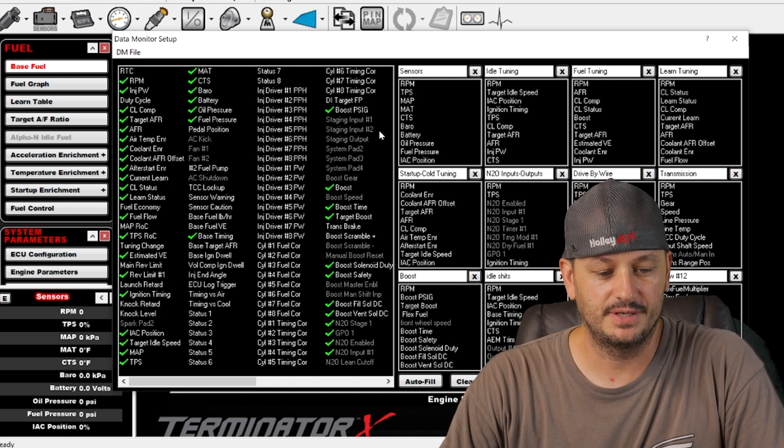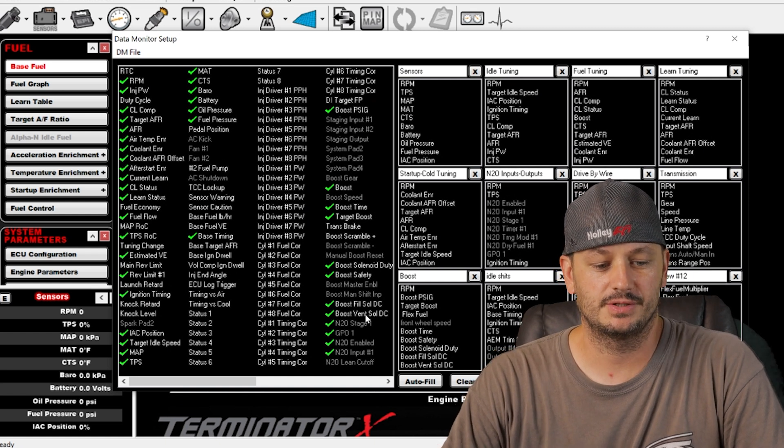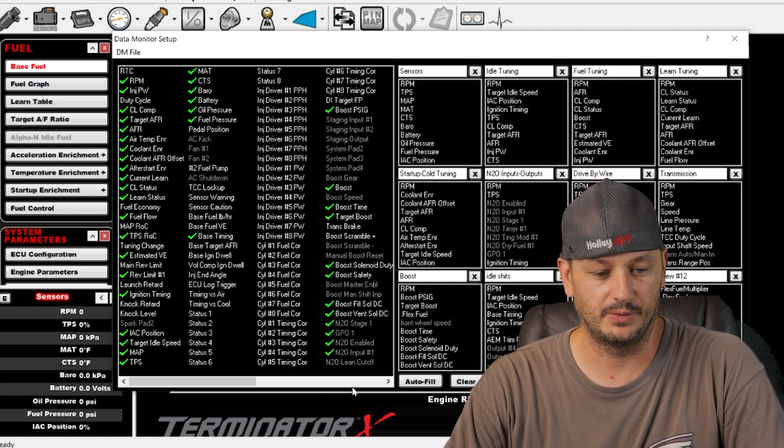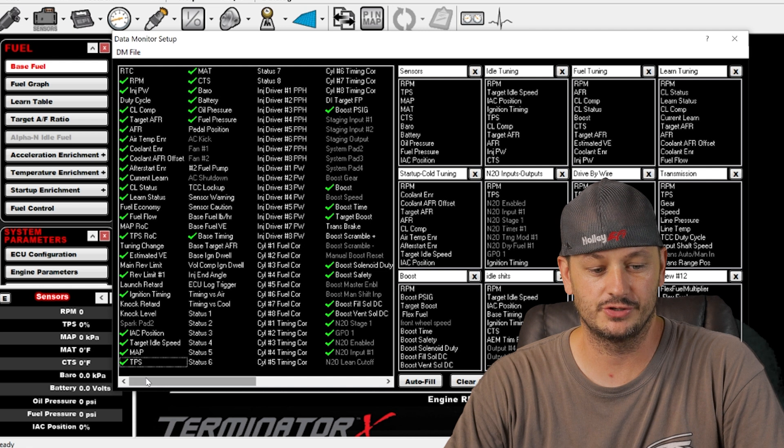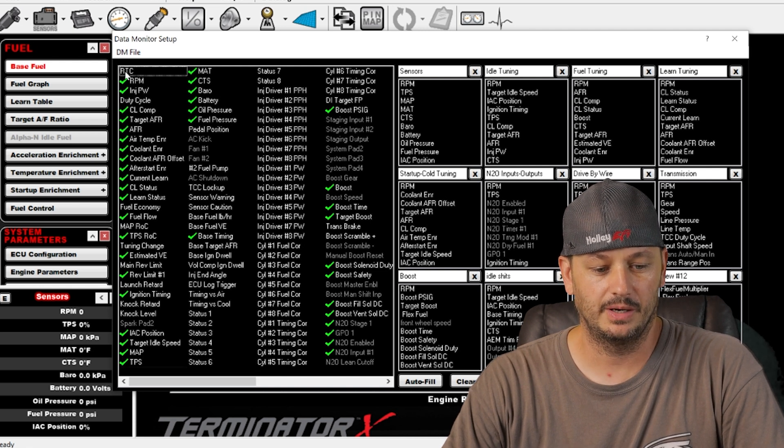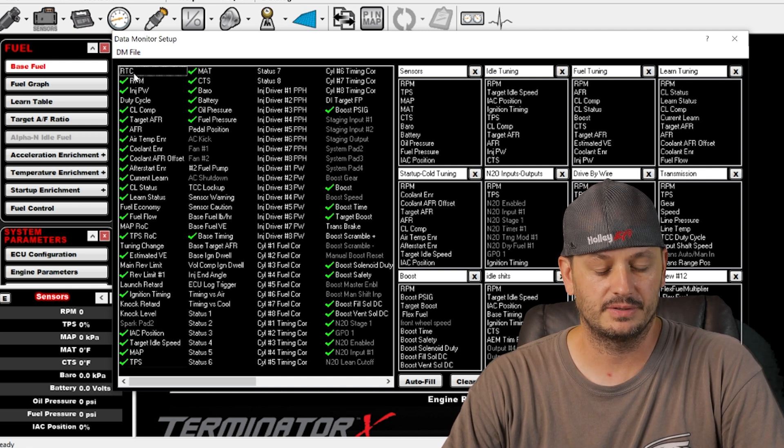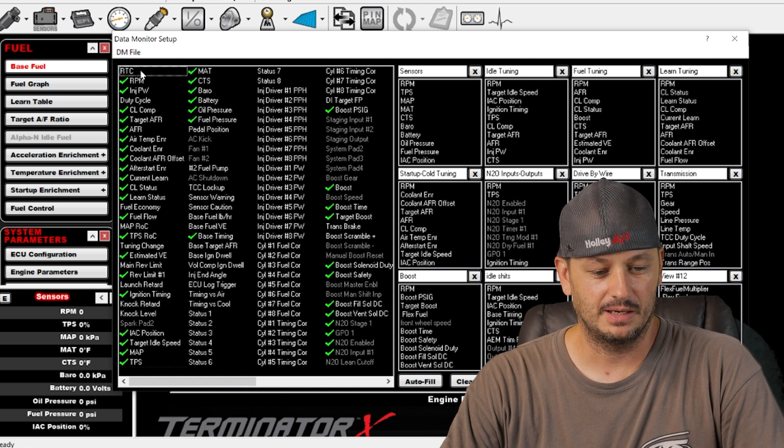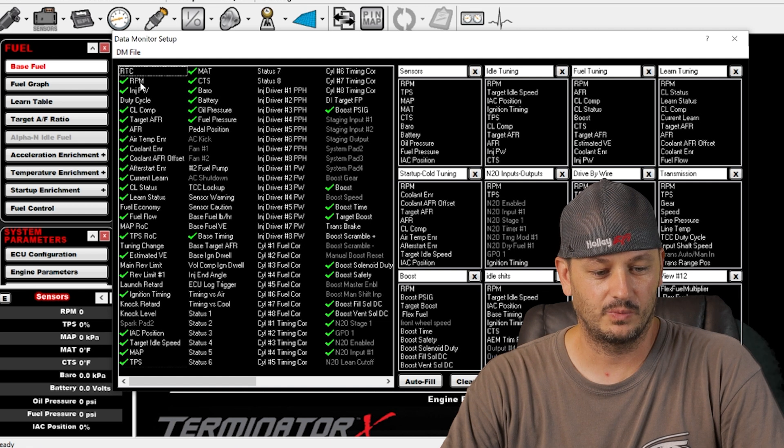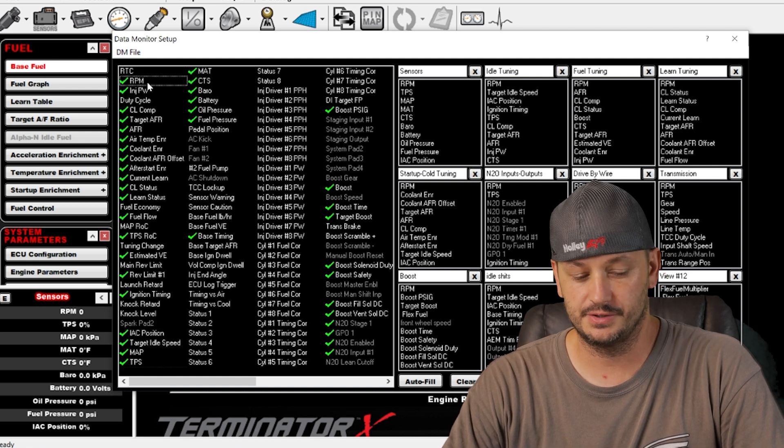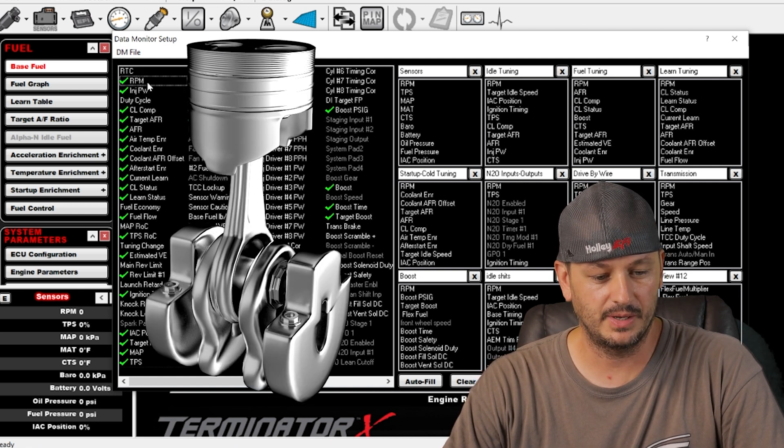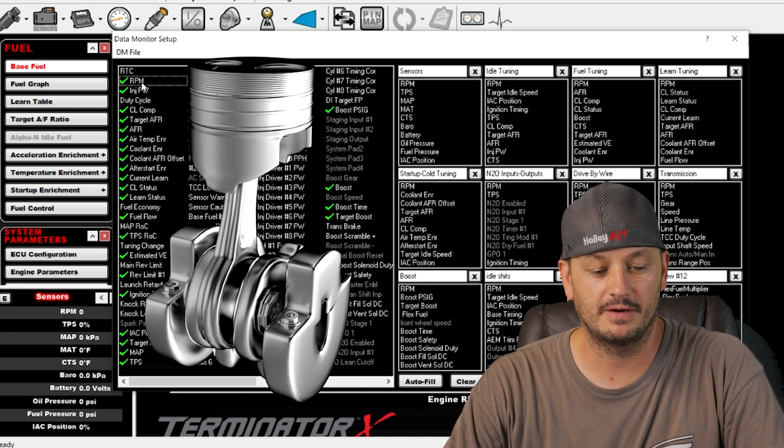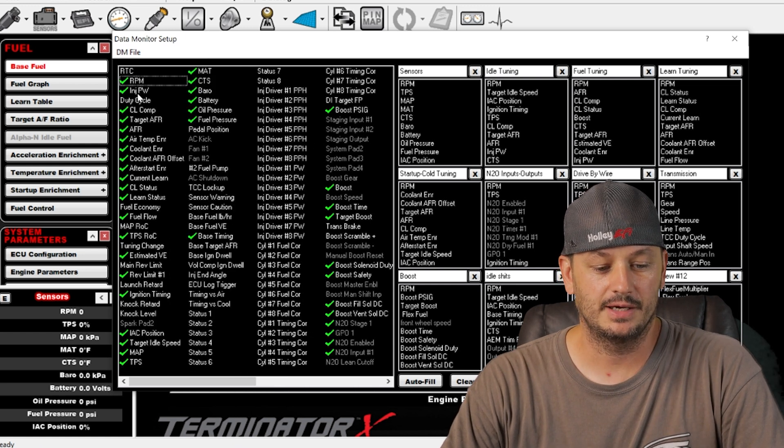Starting at the top, we have RTC which is runtime counter, basically once the car starts it starts a timer. Hopefully you know what RPM is if you're watching this video, and what a lot of people maybe don't understand about RPM is it's referring to crankshaft revolutions.